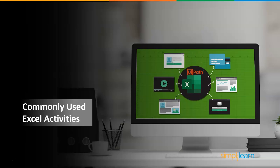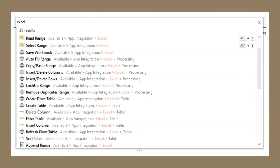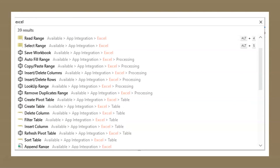Let's see some of the commonly used Excel activities. These include: Read Range, Select Range, Save Workbook, Auto Fill Range, Copy Paste Range, and Insert and Delete Columns — for inserting a column at a specified location in a sheet, table, or range, or deleting a column from a specified range or table. There are also Filters and Filter Table, which let you create a filter in a range, table, or sheet based on values in a single column. We also have VLOOKUP — Vertical Lookup — an Excel feature that searches and retrieves data from a specified column. We will explore all of these activities in the demo section in detail.